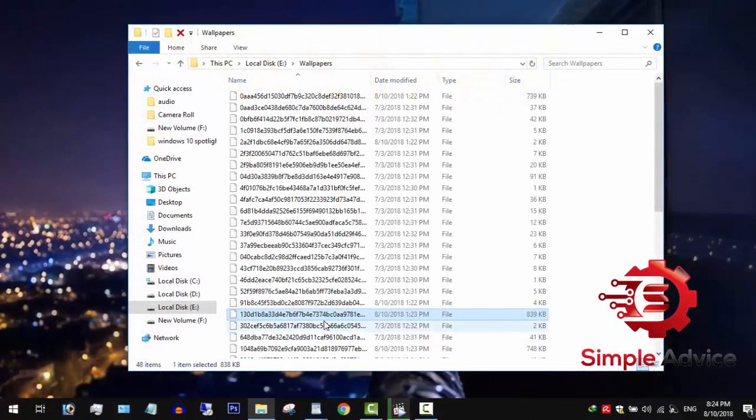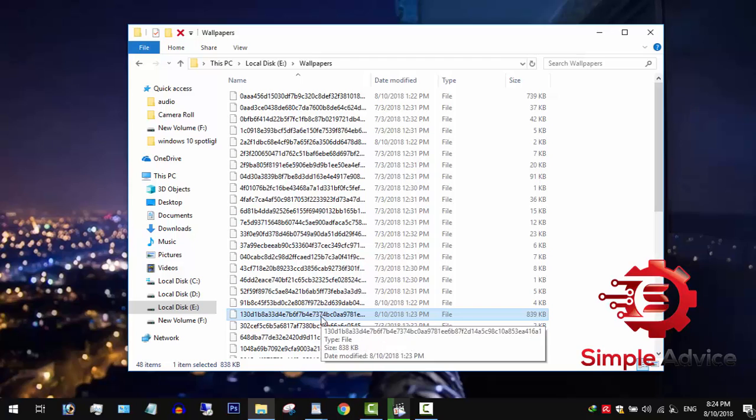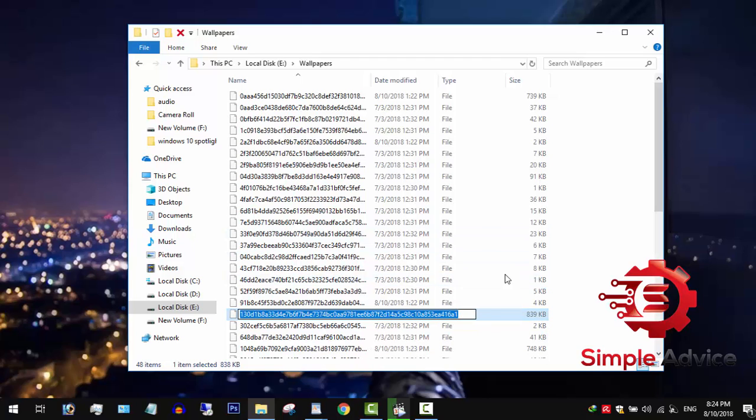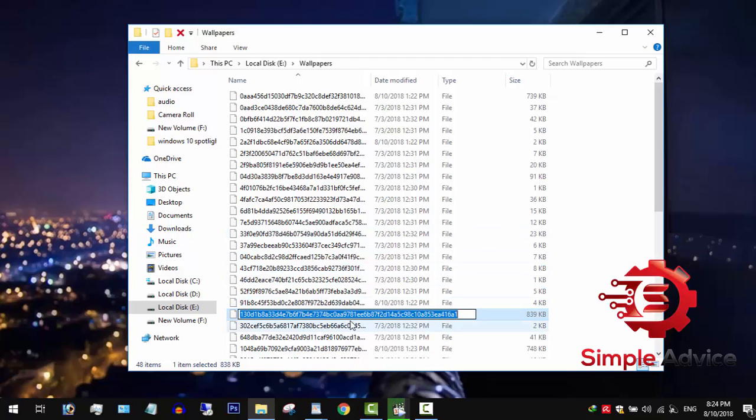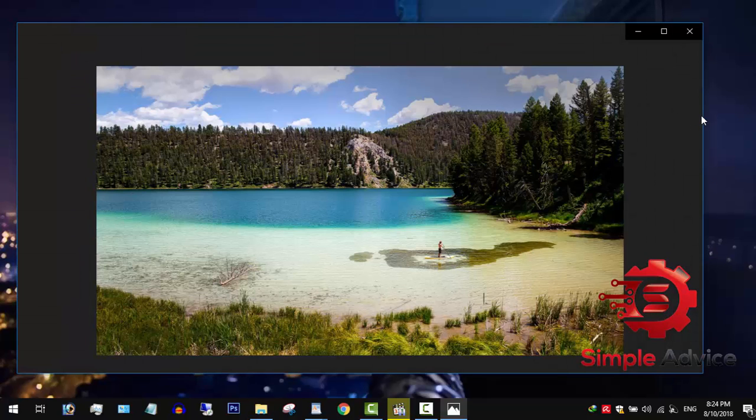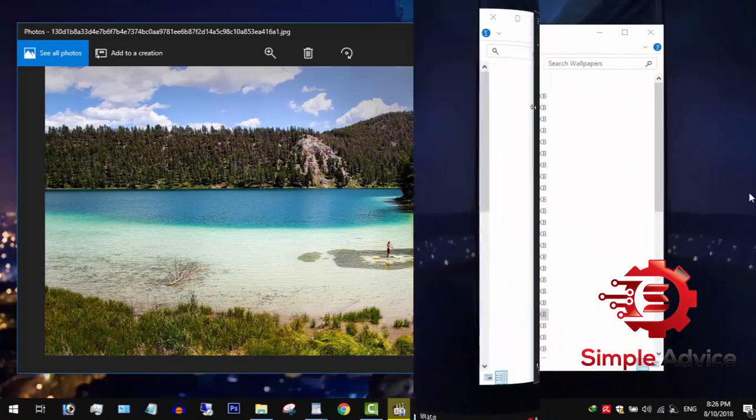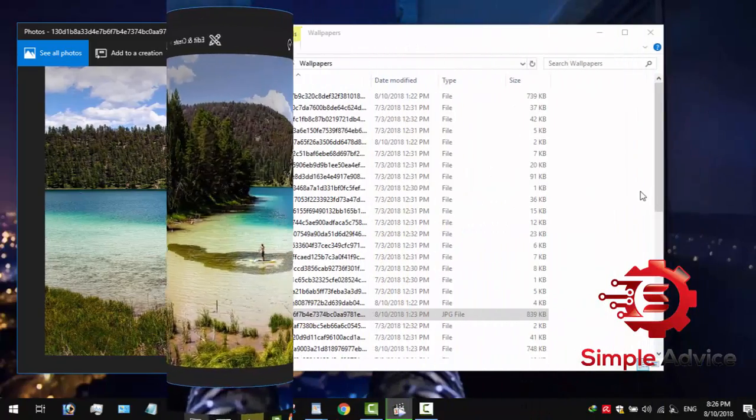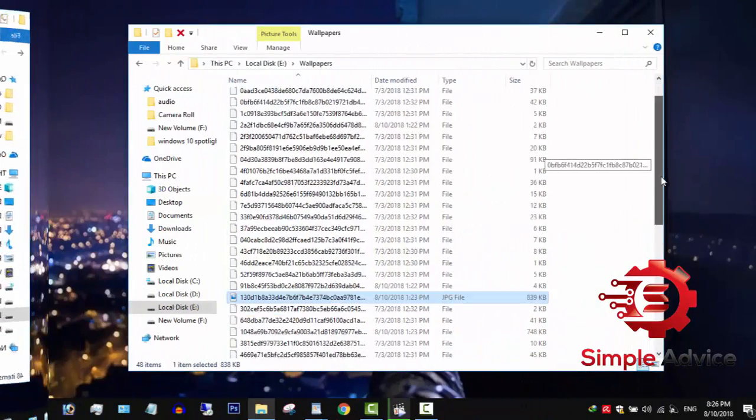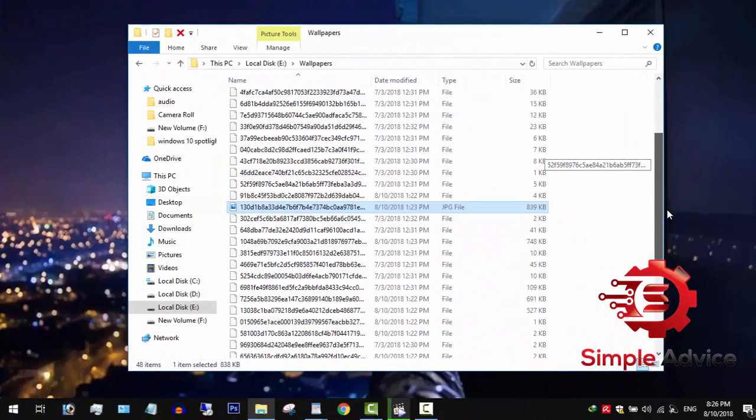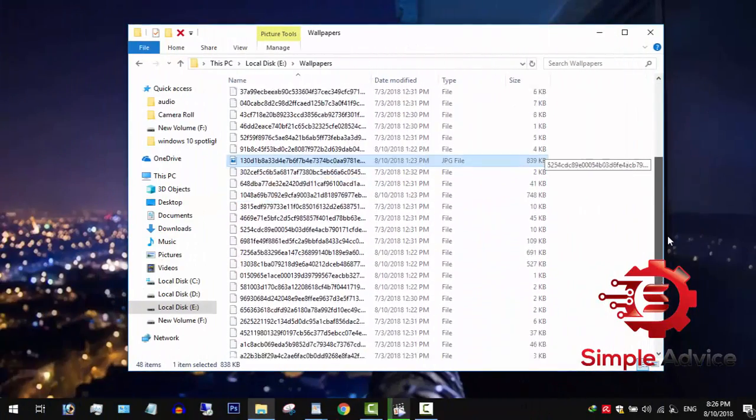You now need to assign JPG extension to open the images. Select a file and press F2. Add .jpg at the end of the file name and hit enter. You can now open it in the image viewer. Manually adding file extensions takes a lot of time.